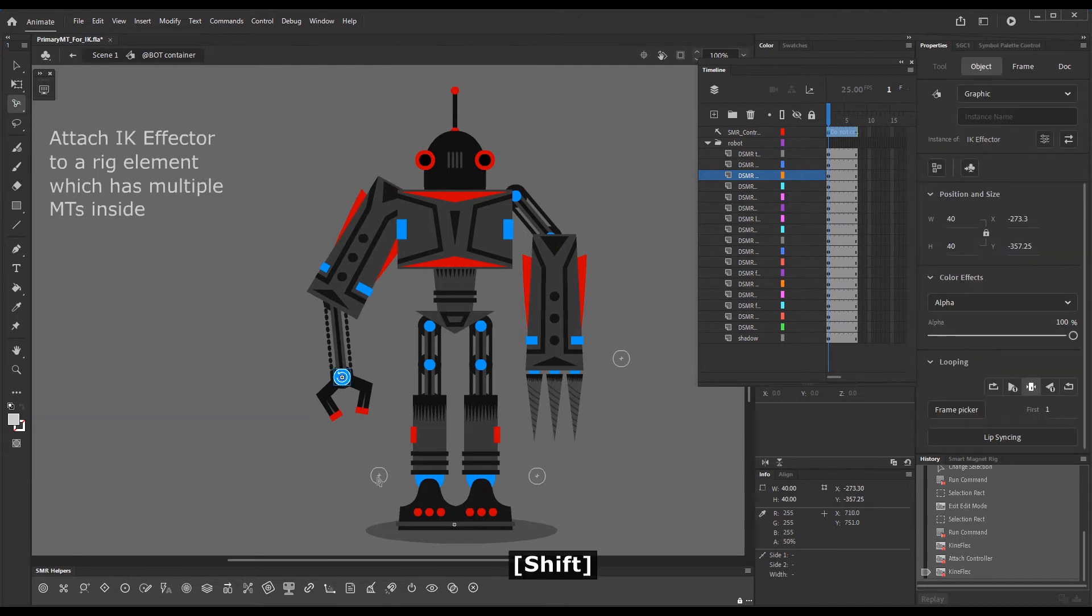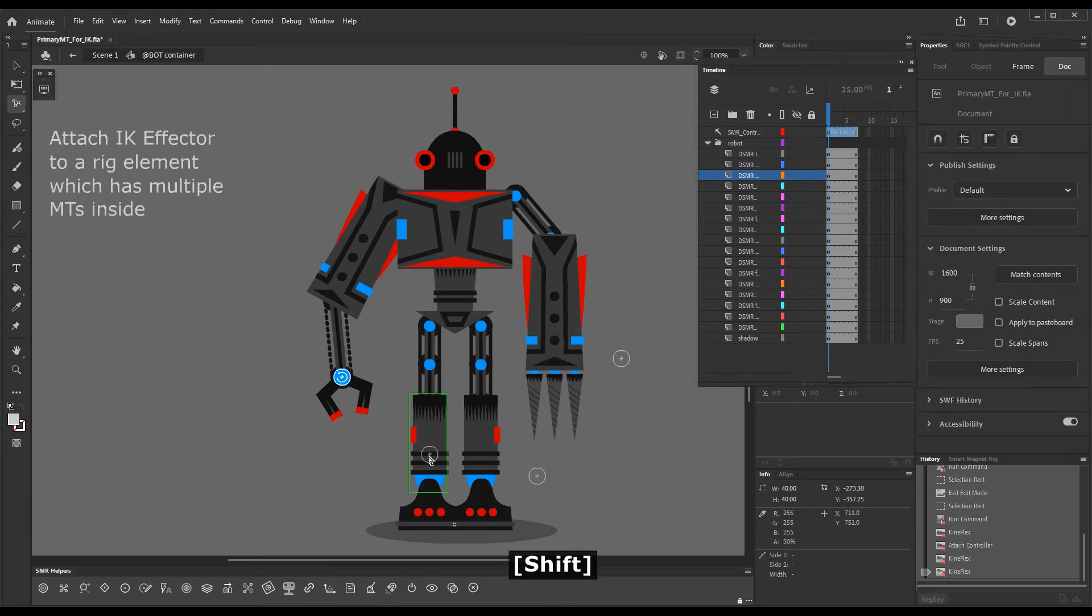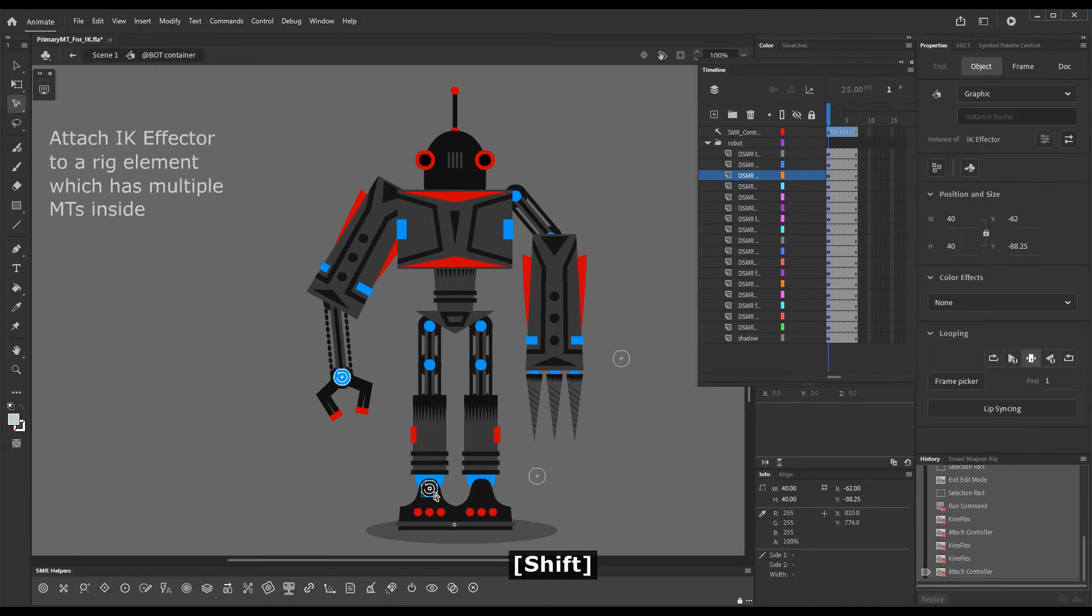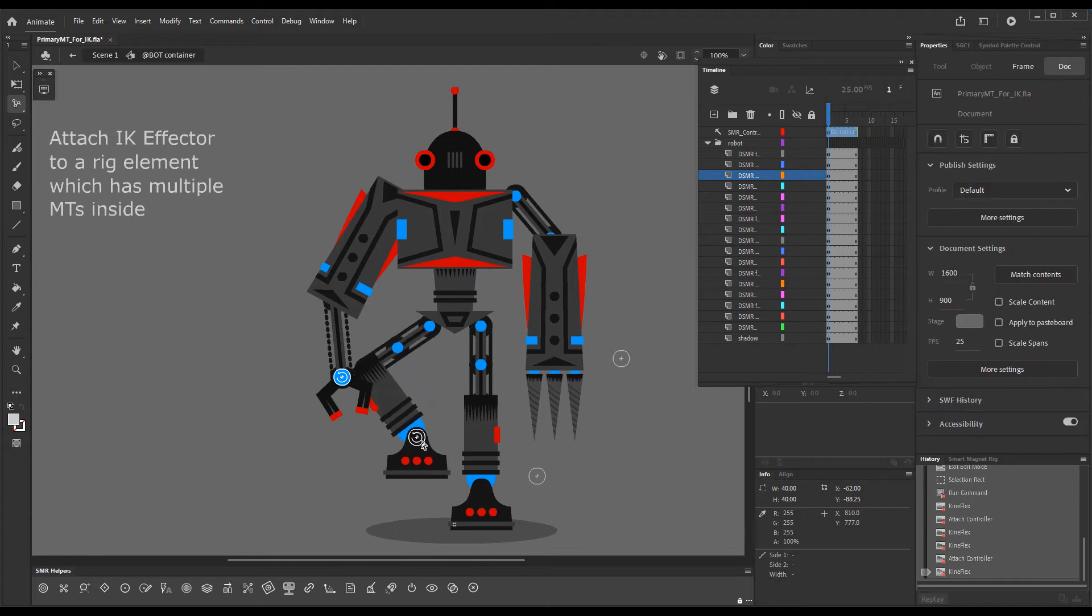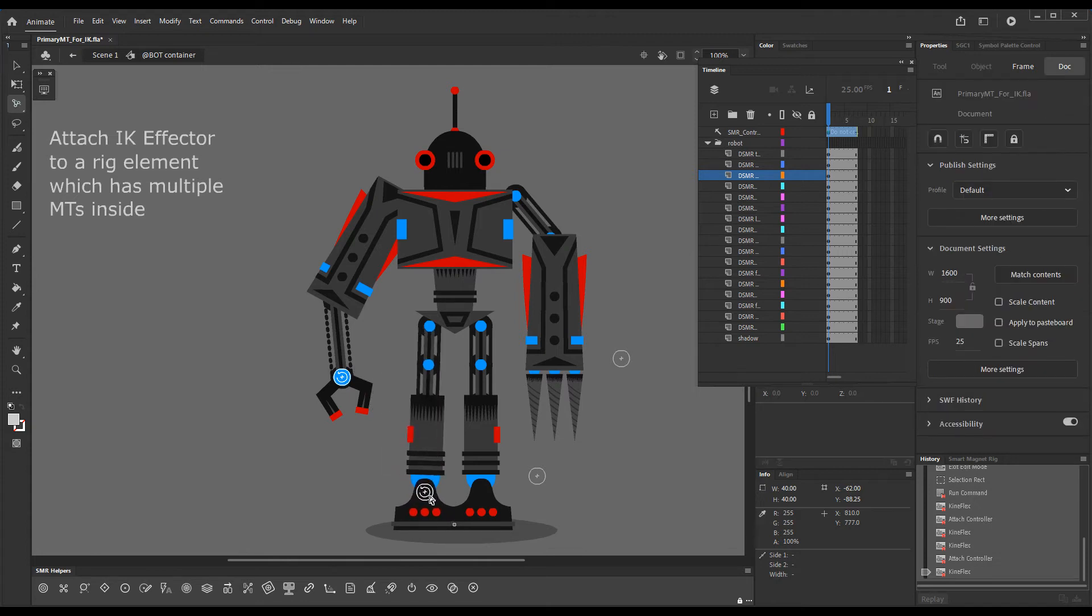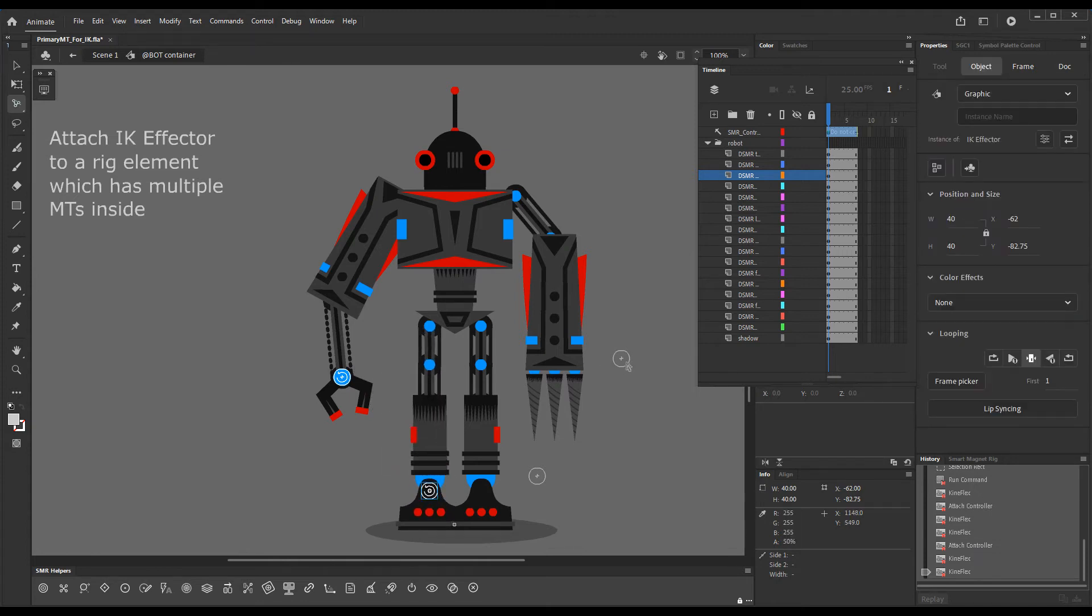The same thing will happen with this leg here. While with this situation where we had four magnet targets, it's a little different.